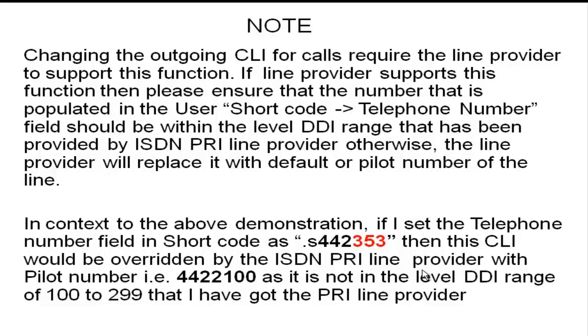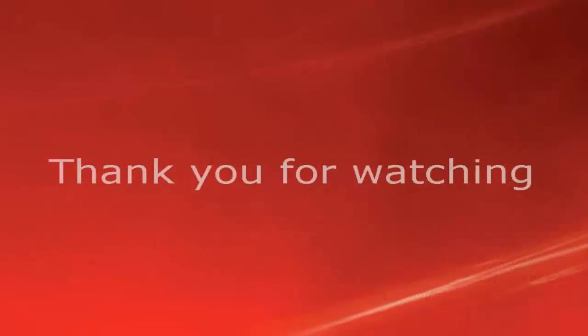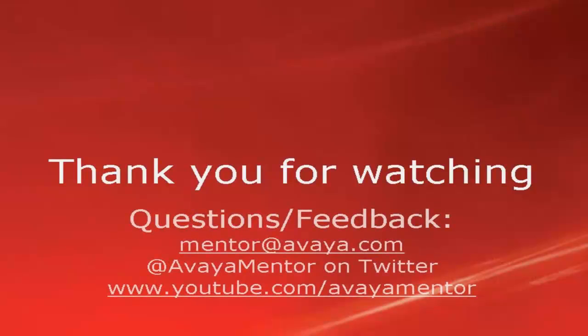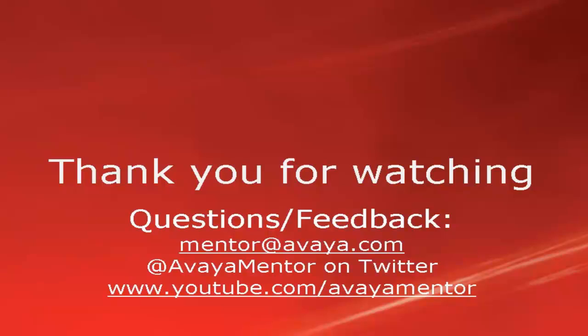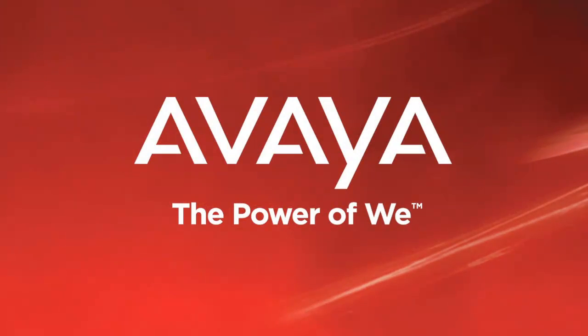This concludes our demonstration. Thank you for your time today. We hope this information was useful to you. We welcome your comments, questions or feedback at mentor@avaya.com or at AvayaMentor on Twitter. For more details and other technical information, please visit support.avaya.com. Thank you for choosing Avaya.